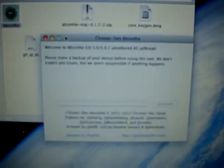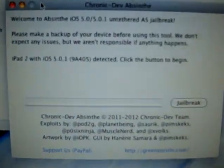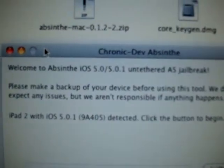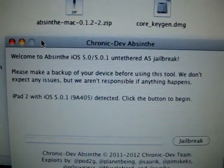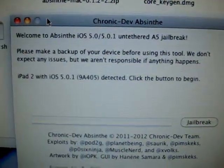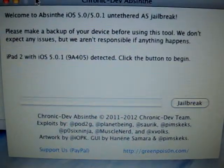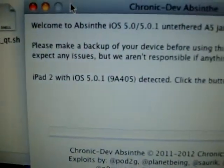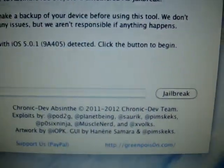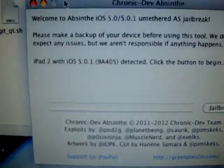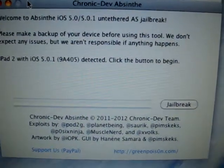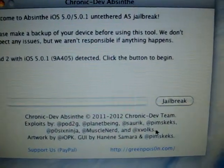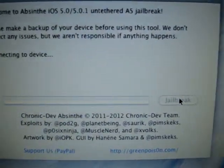Now, I haven't done this before. So everything that you're seeing, I'm seeing for the first time as well. So welcome to Absinthe. Untethered A5 jailbreak. Make a backup of the device, which I already have. And then it's already detected it. iPad 2 with iOS 5.0.1 detected. Click the button to begin. So I'm a little nervous, but I'm going to go ahead and do it. And here we go.